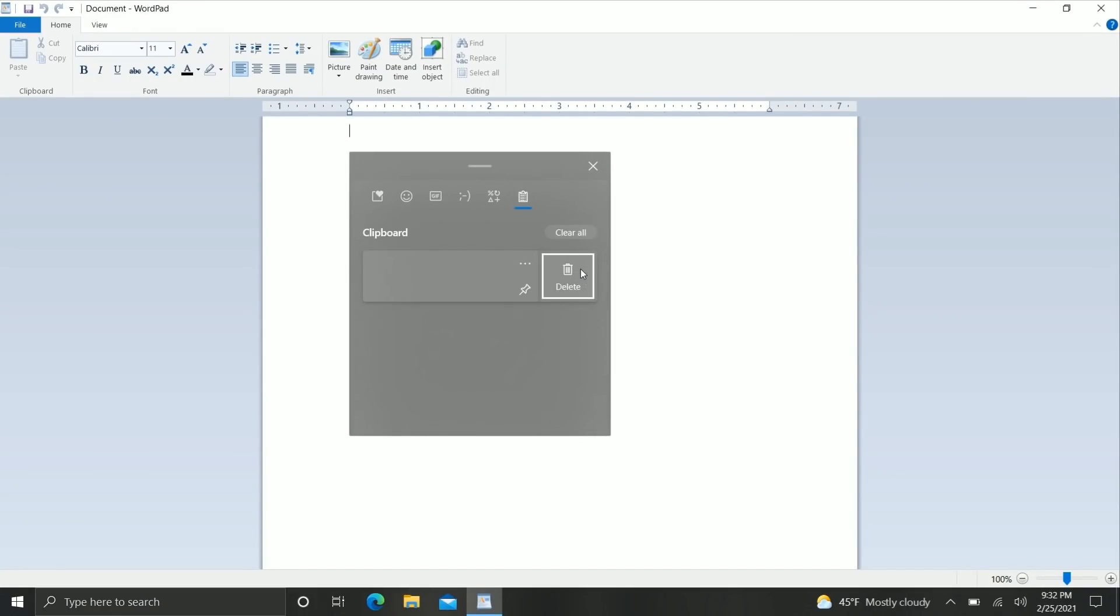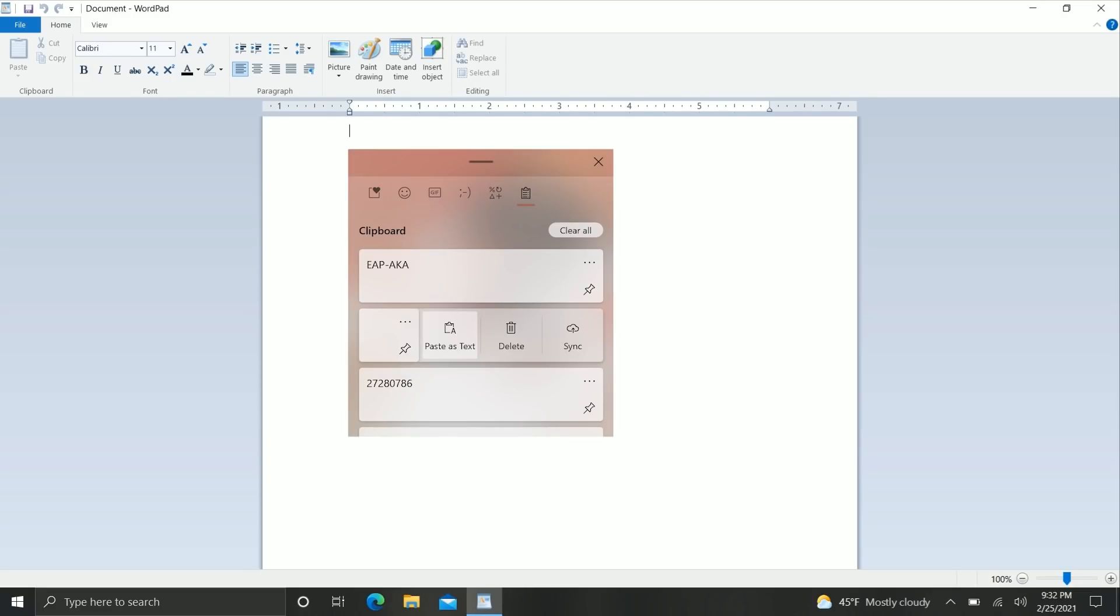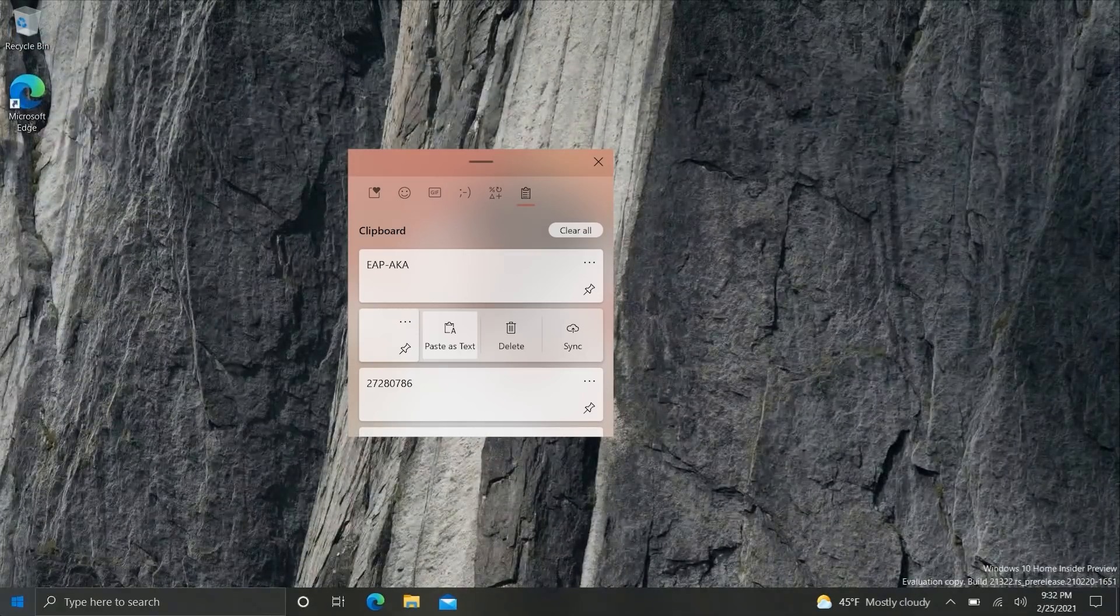So now if we open up say a WordPad document here and try to paste something we can click on these three dots here and you would see a paste as plain text button here but because I'm in the wrong A B testing group or whatever it's not showing up but here's a screenshot of what it should look like which is pretty nice but yes you can now paste as plain text straight through the clipboard UI which is quite nice.